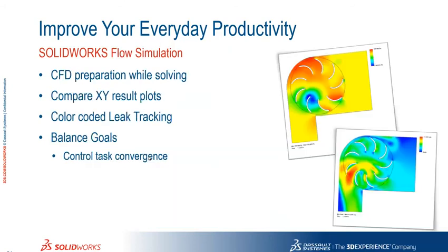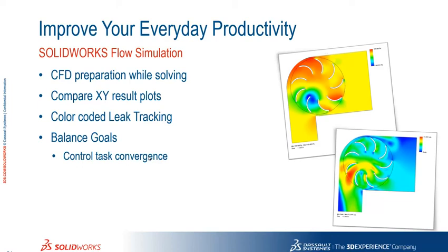Okay so on the flow simulation side of things we've seen a number of improvements as well. So we've seen the ability to do preparation while solving. We can now compare XY results plots. We've got a new colour coded leak tracking system. And a control task convergence as well.